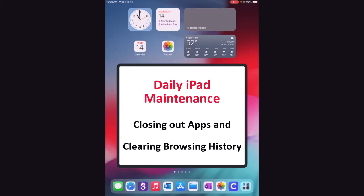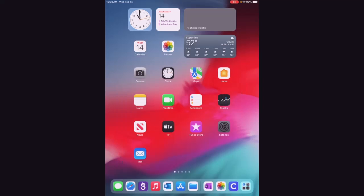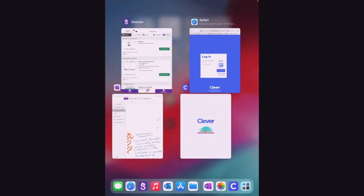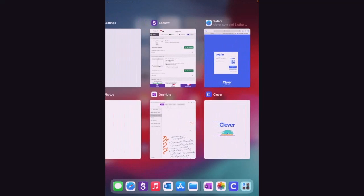So first of all, to make sure all of the windows that are open are closed out, all of the apps are closed out, you're going to double-click the home button if you have an iPad that has a home button, and that will show you all of the apps, windows, and everything that are open.